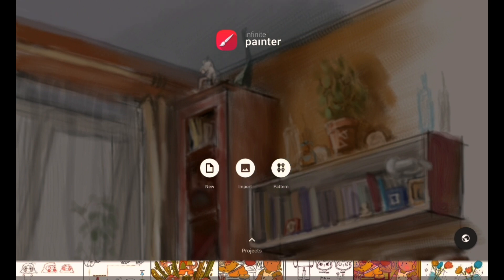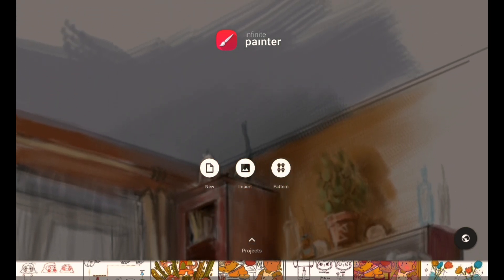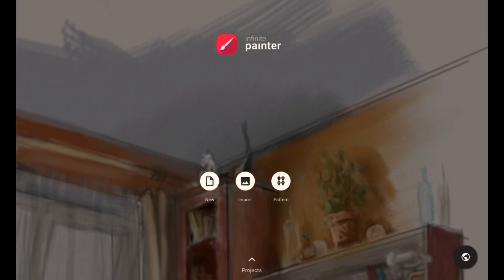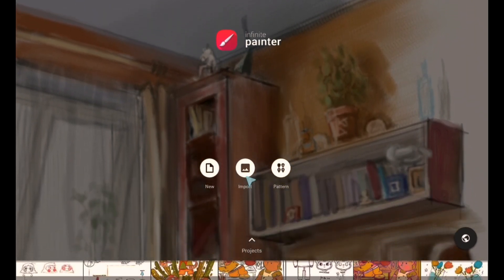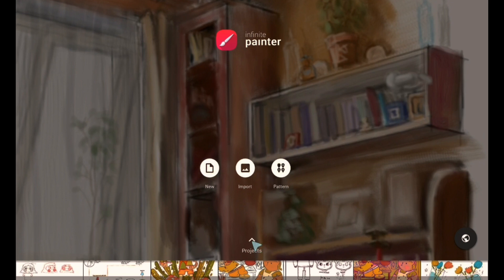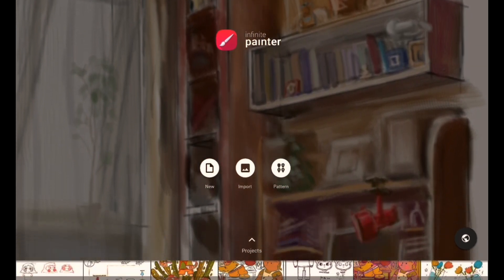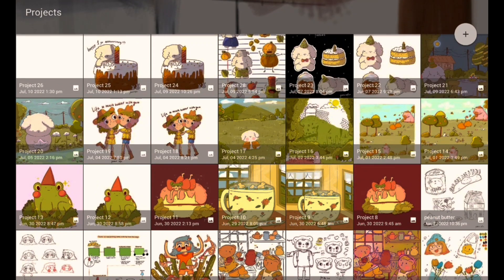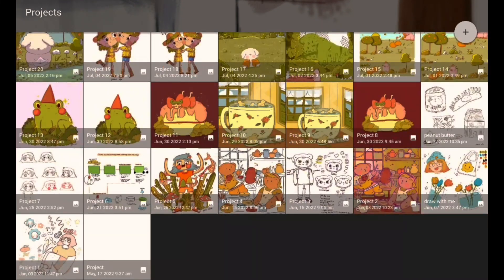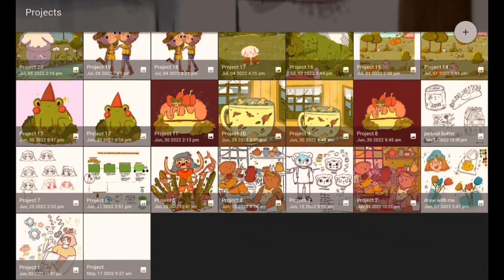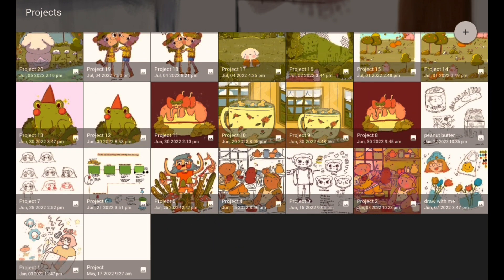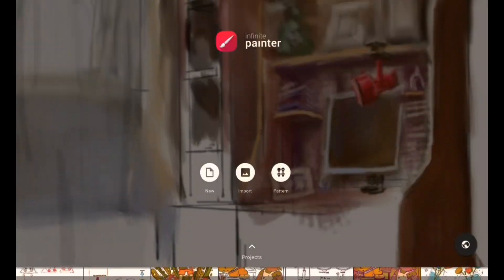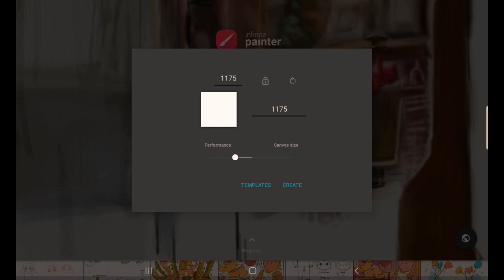You will see 'New,' 'Import,' and a pattern — this is the pattern for your brushes. This is when you want to import images, and this is when you want to create a new canvas. If you see here there's an arrow that you can slide up, and it will open Projects. Projects is where all your finished drawings will be saved — these are basically the drawings I've been making, including some unfinished ones.